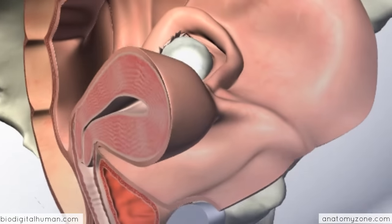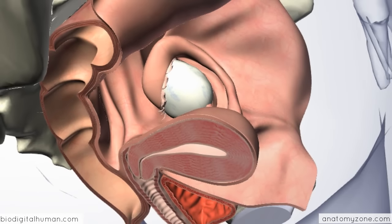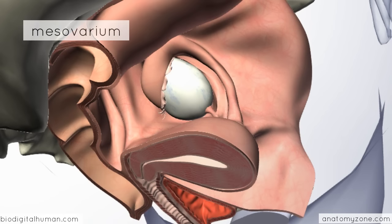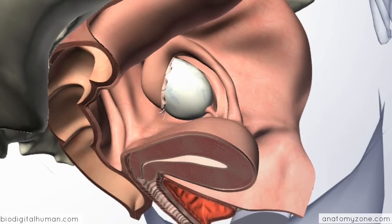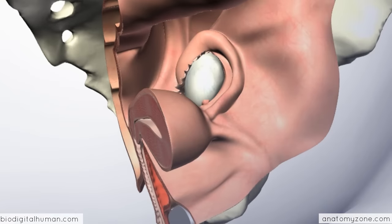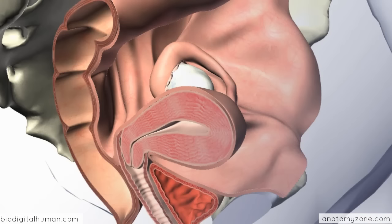Moving on to the ovaries — the ovaries are actually attached to the posterior aspect of the broad ligament by something called the mesovarium, which is essentially a fold of the broad ligament that suspends the ovaries in the intraperitoneal space. The ovaries actually have two attachments, or two ligaments. One ligament attaches to the superior pole of the ovary and the other attaches to the inferior pole. If I rotate it slightly, you can see there's a fold of peritoneum on the lateral side of the broad ligament.